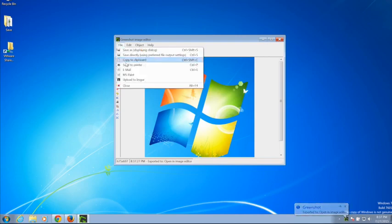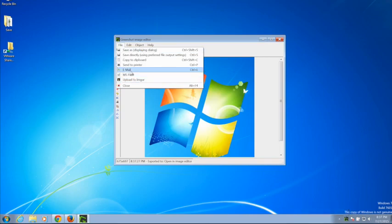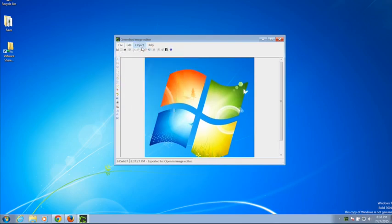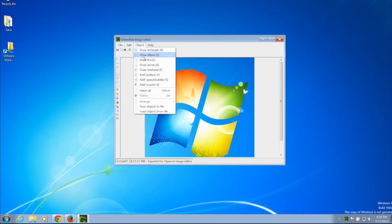The file menu allows you to upload directly to Imgur, send to email, or print. The edit menu has some simple editing commands. The object menu allows you to alter your image.